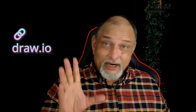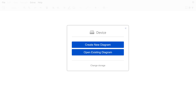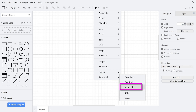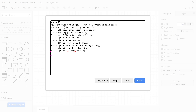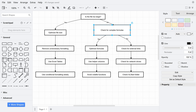Go to draw.io. Create a new diagram — it's blank right now. Go to Advanced and choose the Mermaid option, then paste your data and the diagram is drawn. This is a full-fledged visual editor, more sophisticated than mermaid.live.